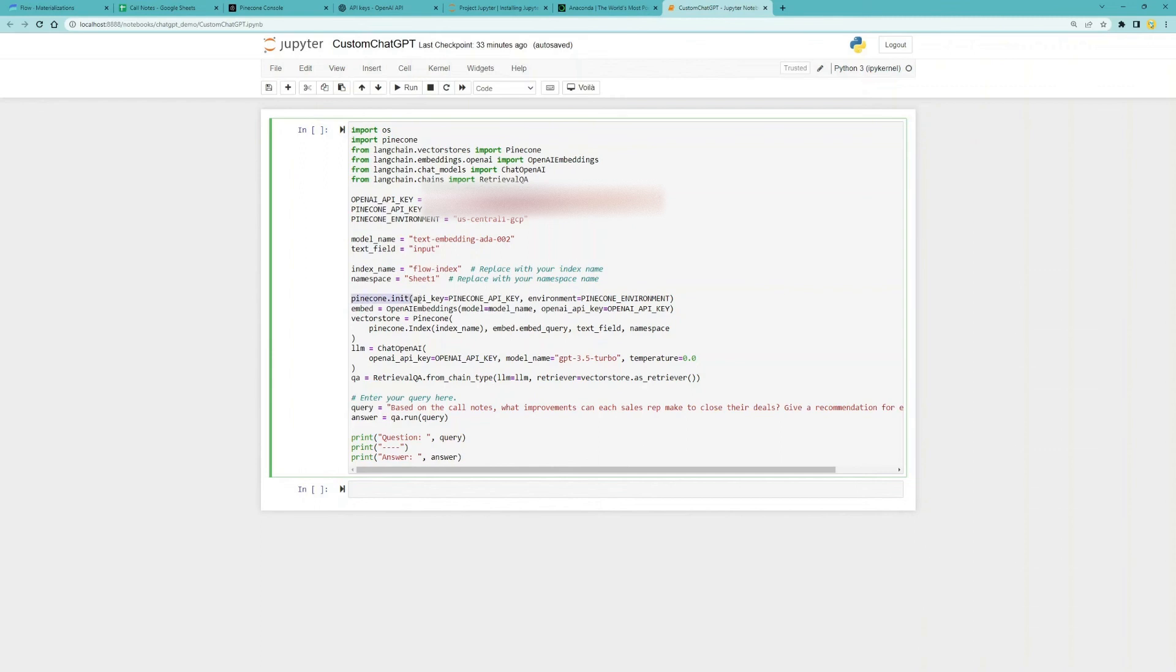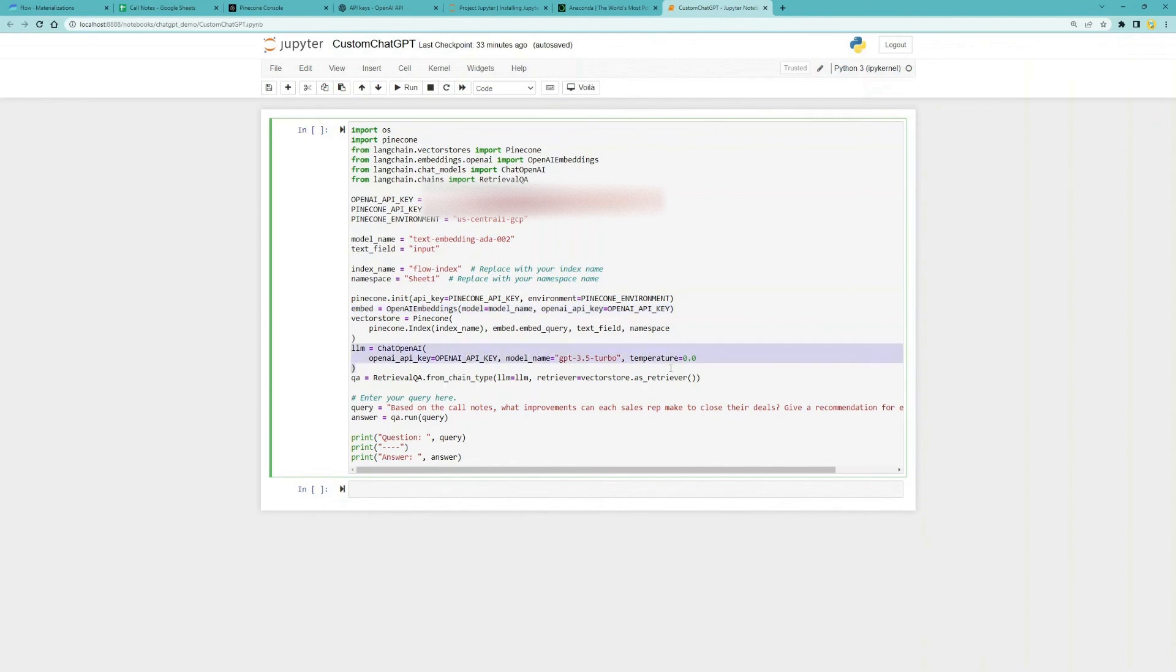Next, we'll initialize our Pinecone database index flow index. Create embeddings of your documents to get ready for semantic search. And then set the large language model using LangChain's ChatOpenAI.